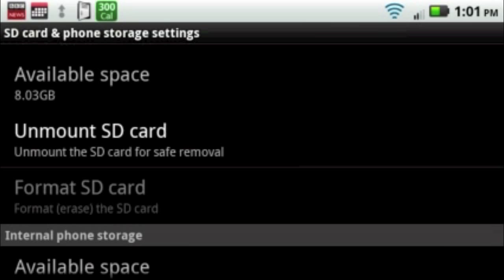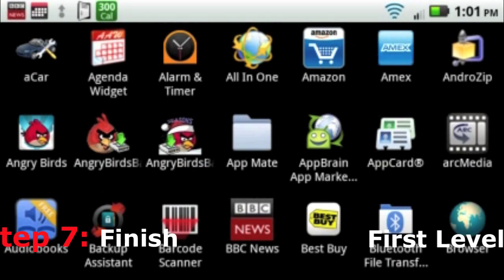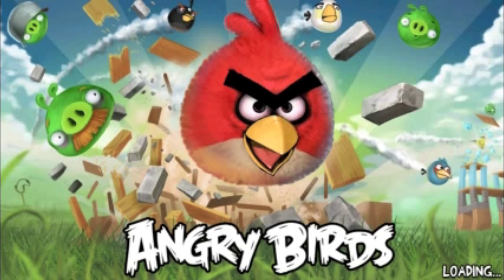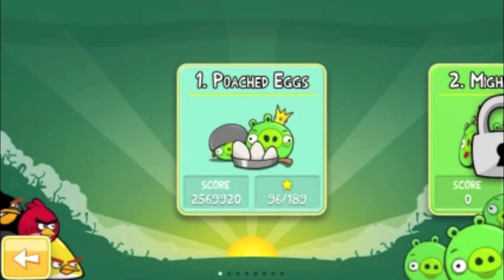Once that's done, next go to Angry Birds and Angry Birds Seasons and play the first level and finish it. Once you've finished it, keep hitting the back and make sure that you exit the game. It will ask you if you want to exit the game. Select OK.